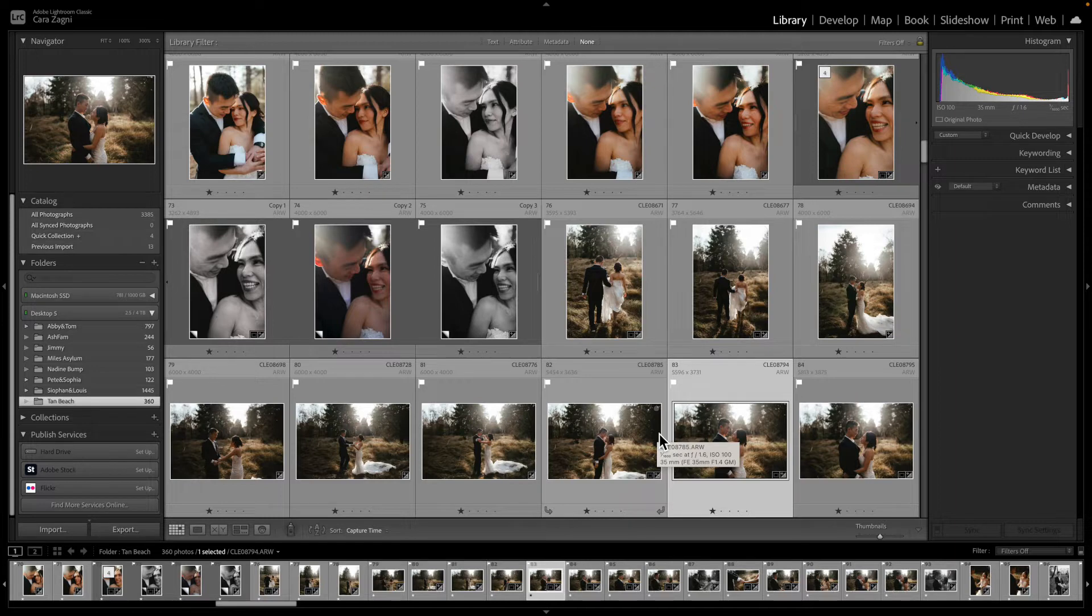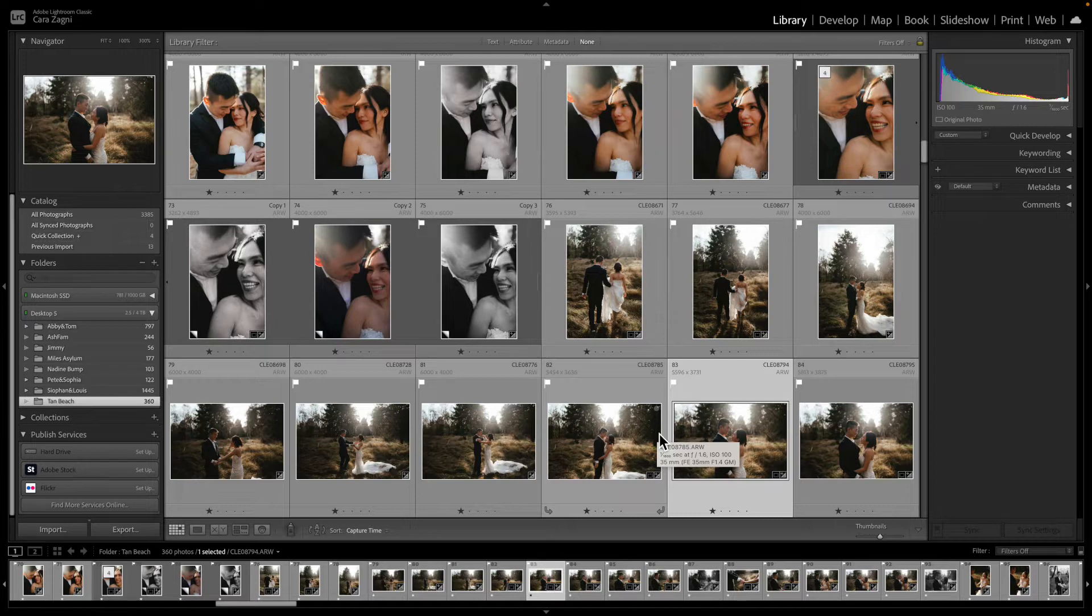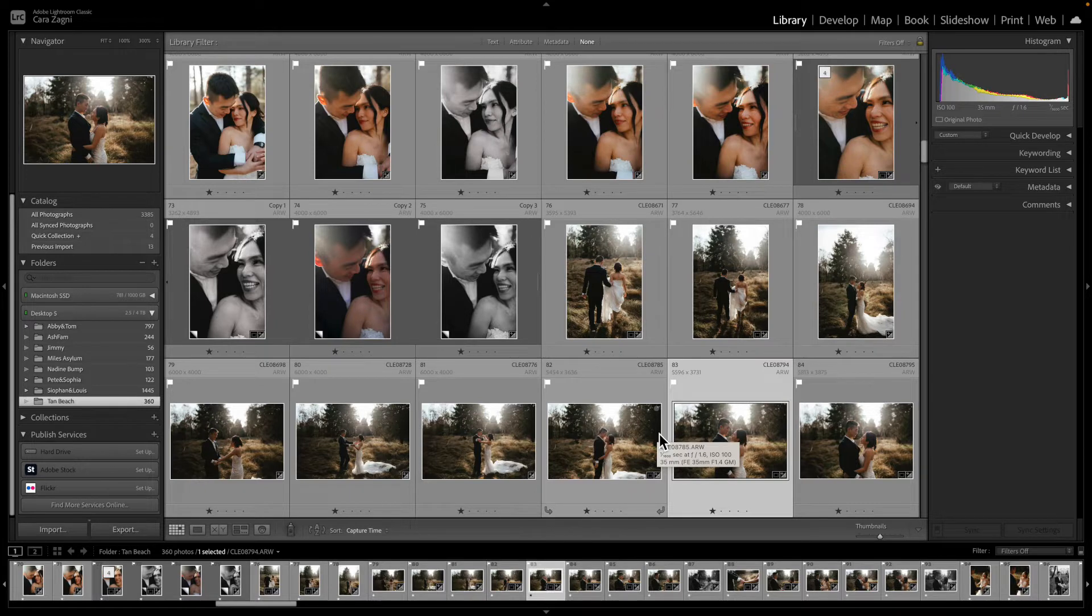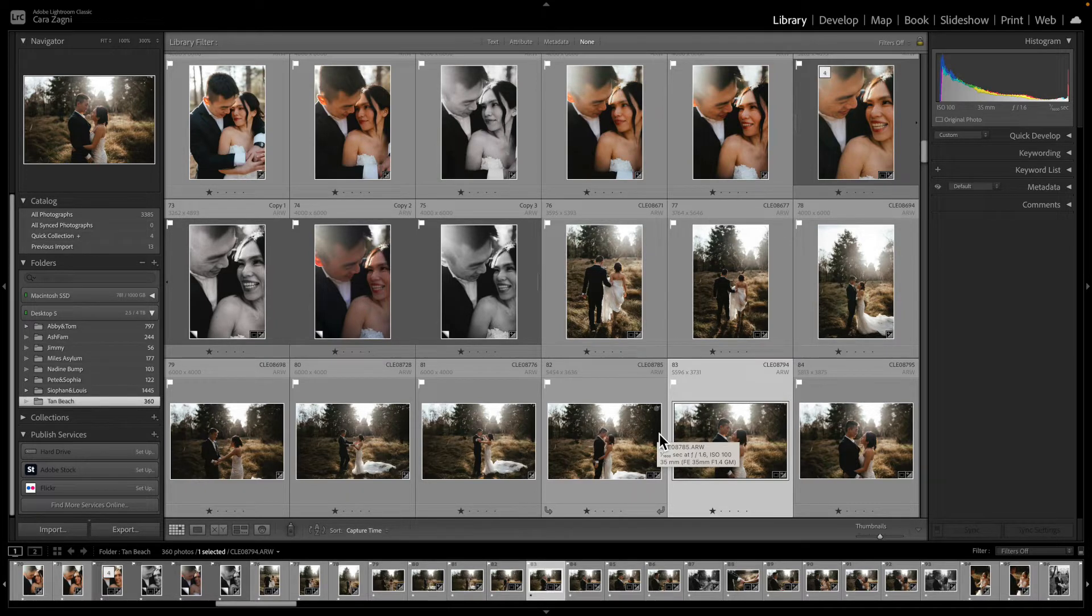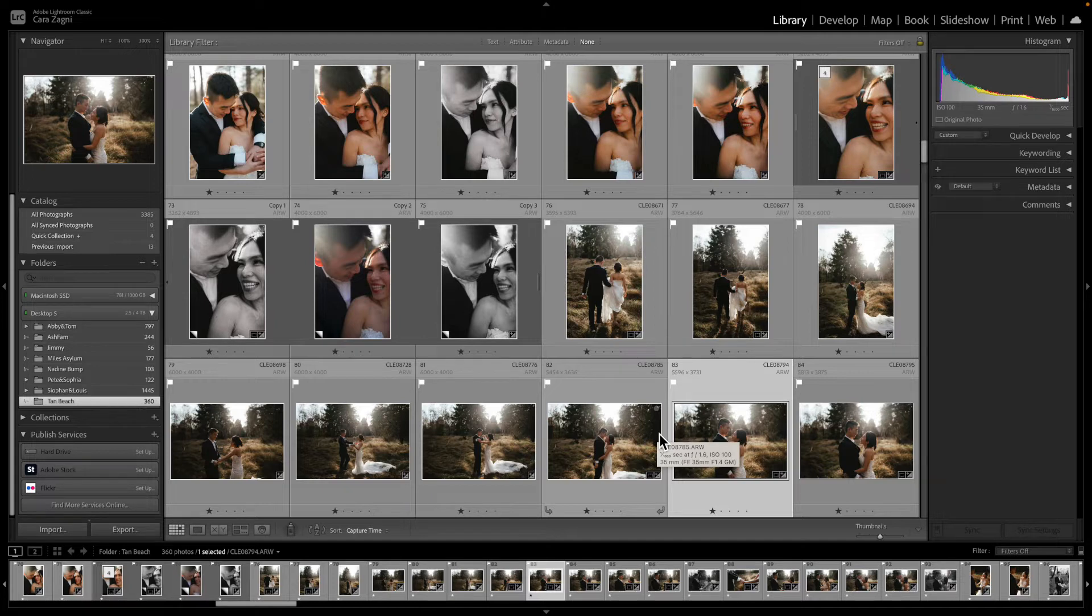So whenever I deliver a gallery I give the clients two folders: one with all their images in full size and then one with all their images in social media size, just so it makes me feel better to see my images looking really sharp and really crisp on social media. So I'm going to show you quickly both those settings that I use in Lightroom.